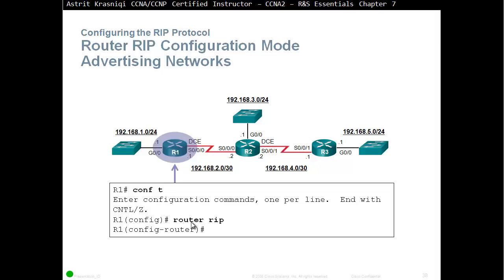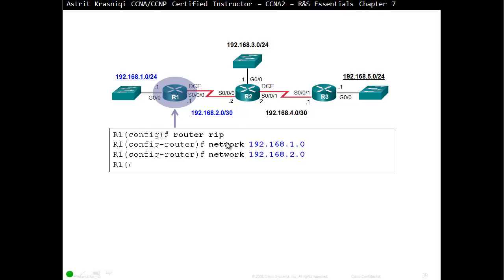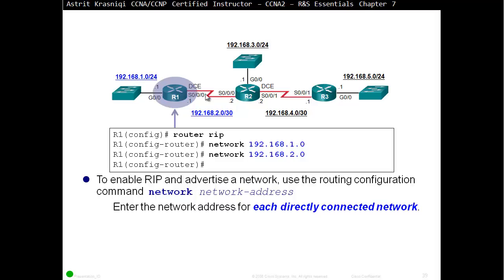To configure RIP, type Router RIP, and you can see that we are in router configuration mode. After entering router configuration mode, we start advertising our directly connected networks. For example, 192.168.1.0 is on the left of Router 1, and the second network is 192.168.2.0 on the right. RIP doesn't require any subnet mask or wildcard mask — you just add classful addresses.